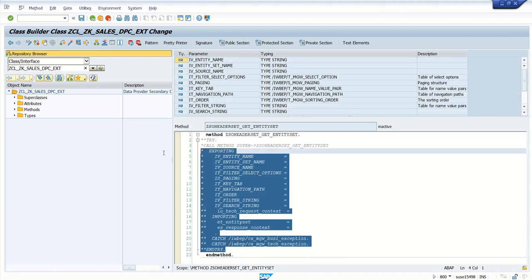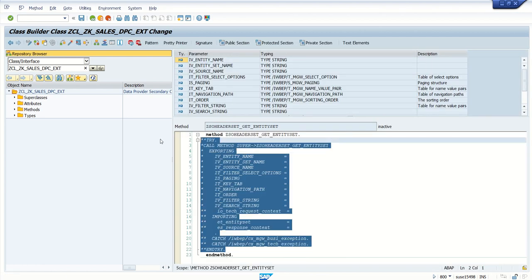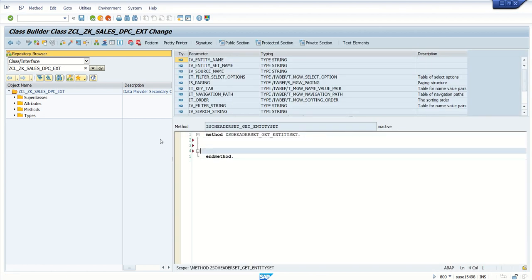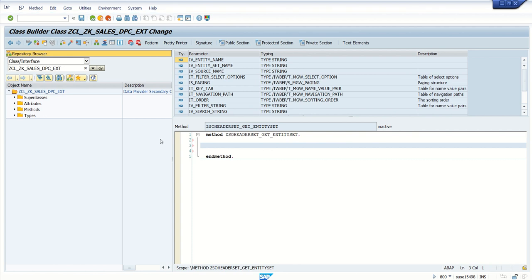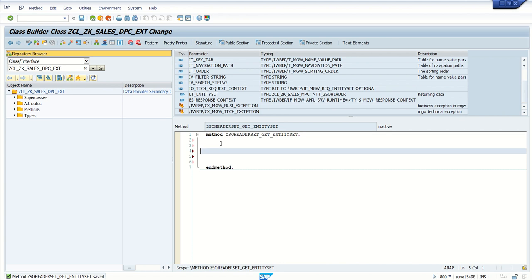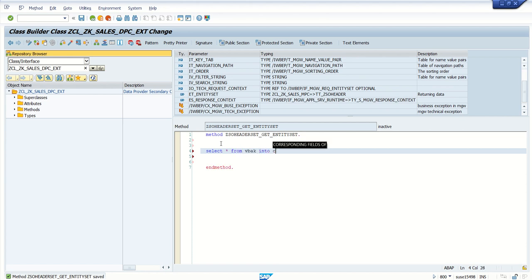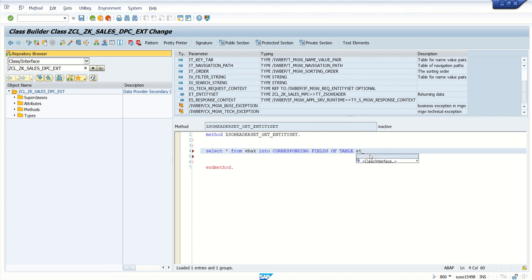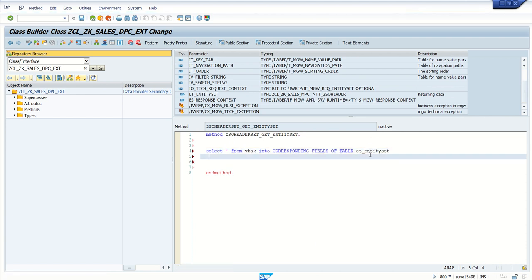Delete all the predefined source code from here. Now what I am doing here, we can see one exporting table ET_ENTITY_SET, so output records we have to pass into this ET_ENTITY_SET table. So what I will do, I will select some 10 to 15 records from the VBAK table: SELECT * FROM VBAK INTO CORRESPONDING FIELDS OF TABLE ET_ENTITY_SET. Let's say I am selecting here up to 10 rows only.